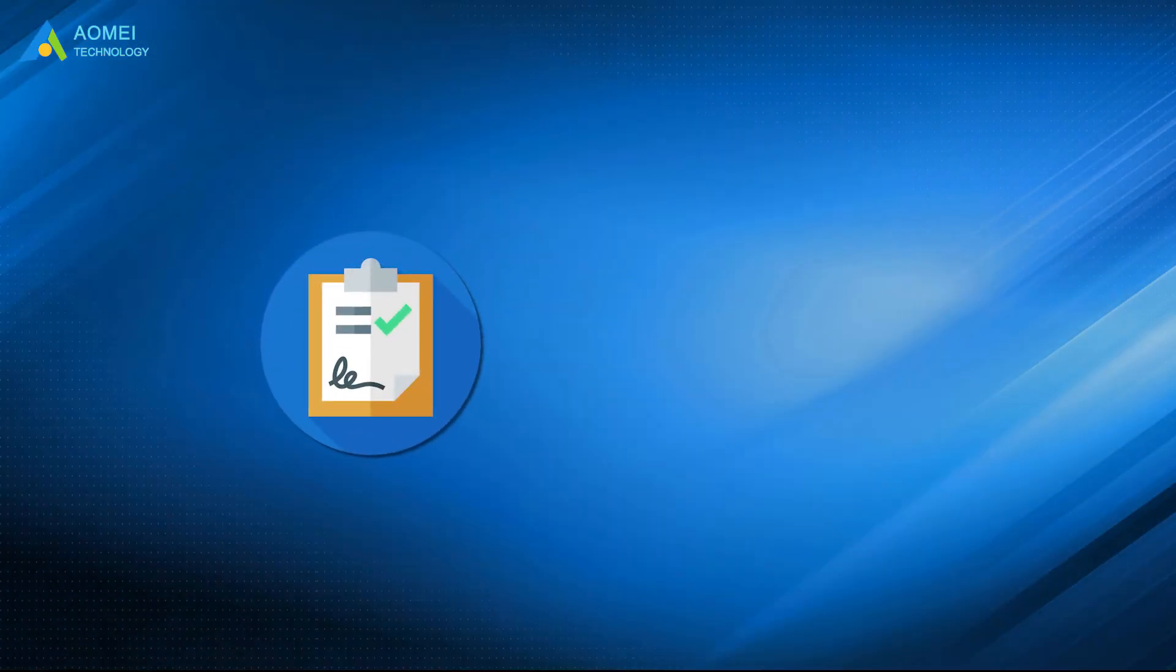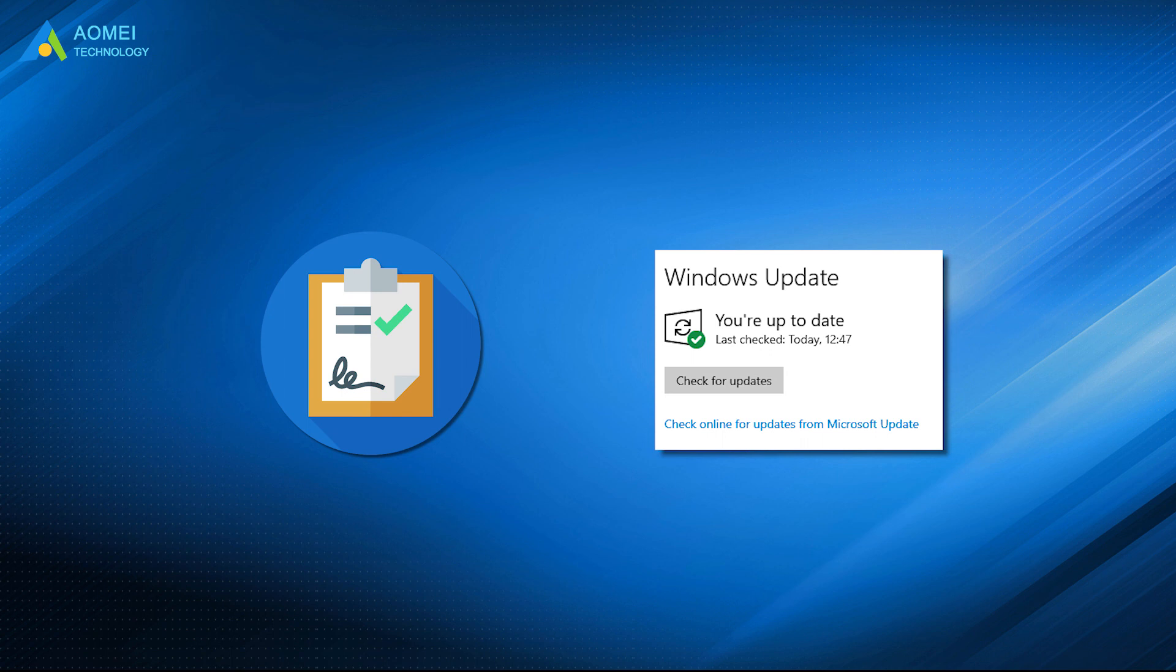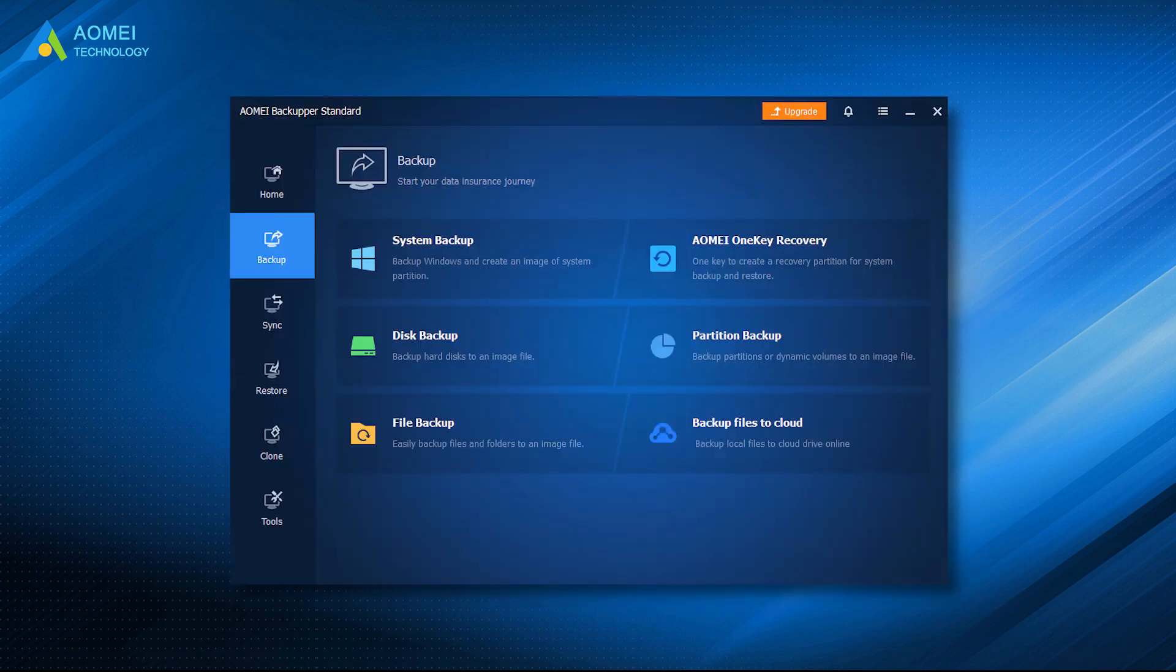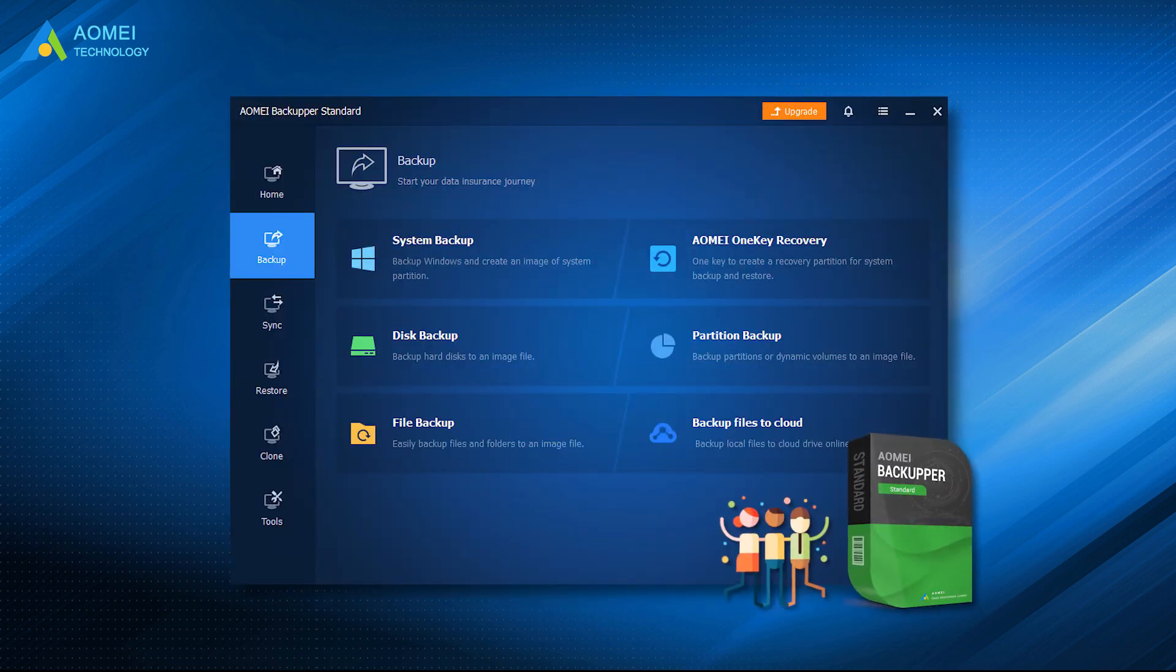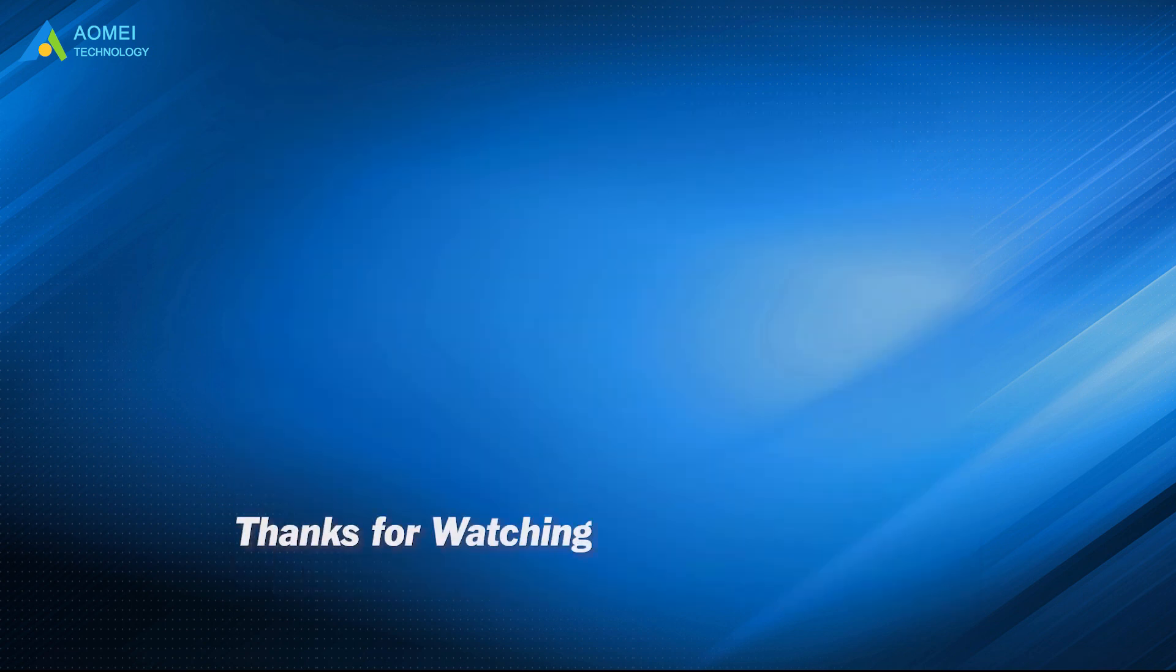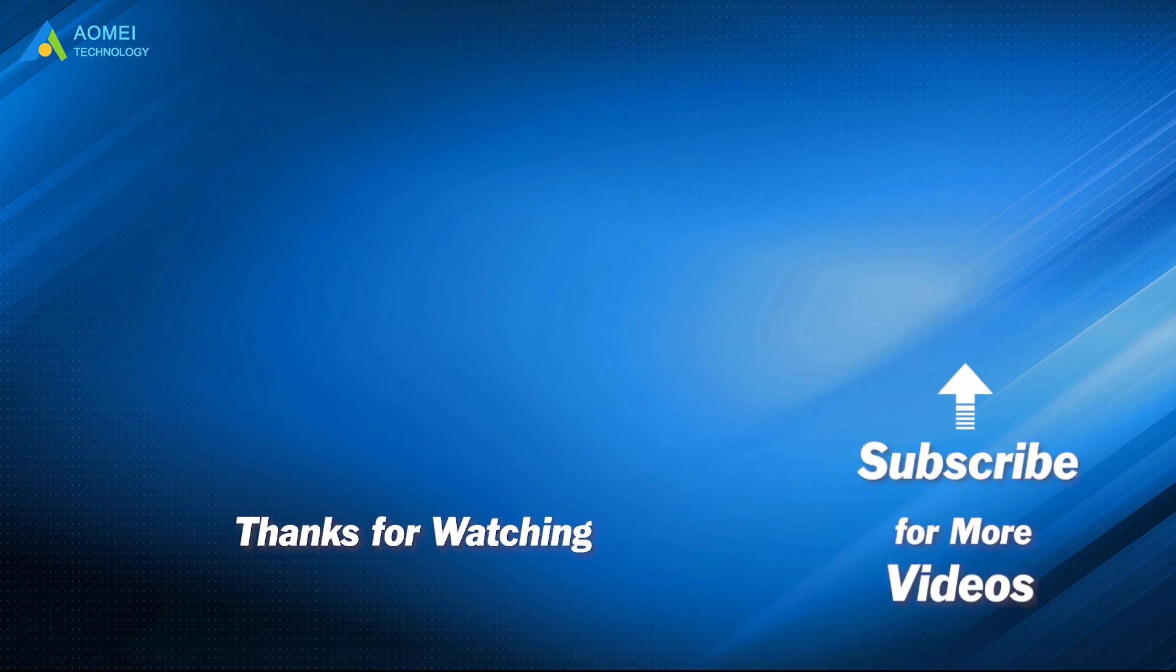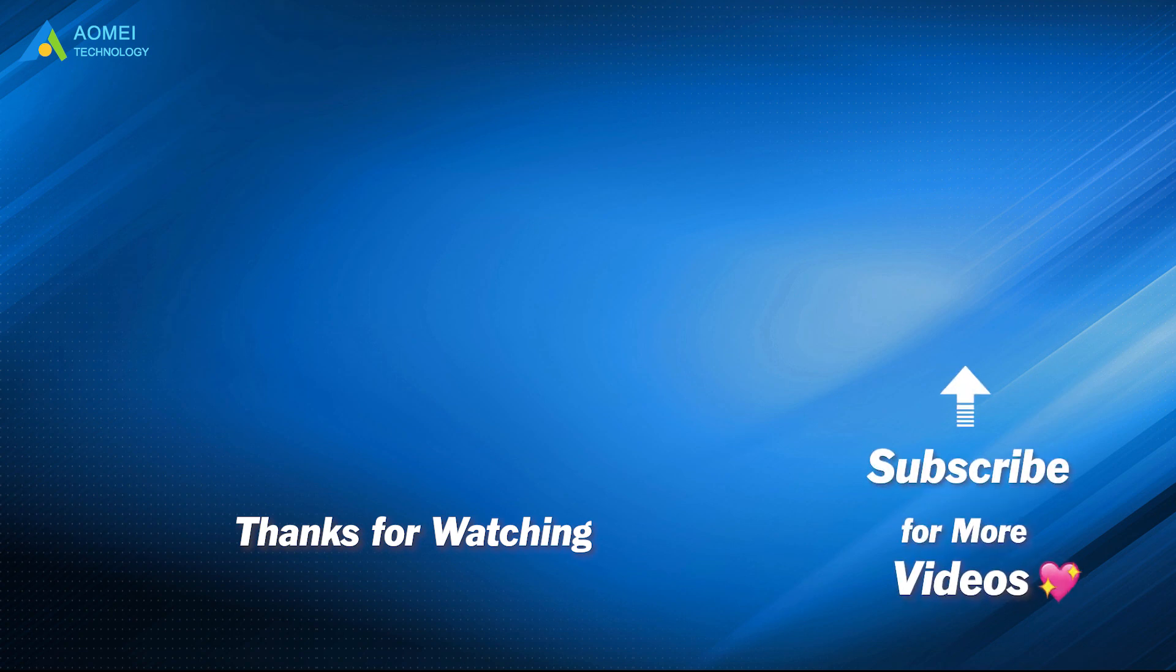You can try the above seven methods to fix Windows 11 not showing up in Windows Update after you know the reasons. Some methods may cause file loss, so you should backup your important files with AOMEI Backupper Standard, which is the best tool for you. Want to know more about AOMEI? Looking for more tech knowledge? Just subscribe and leave comments. We're here to help you with any issues.